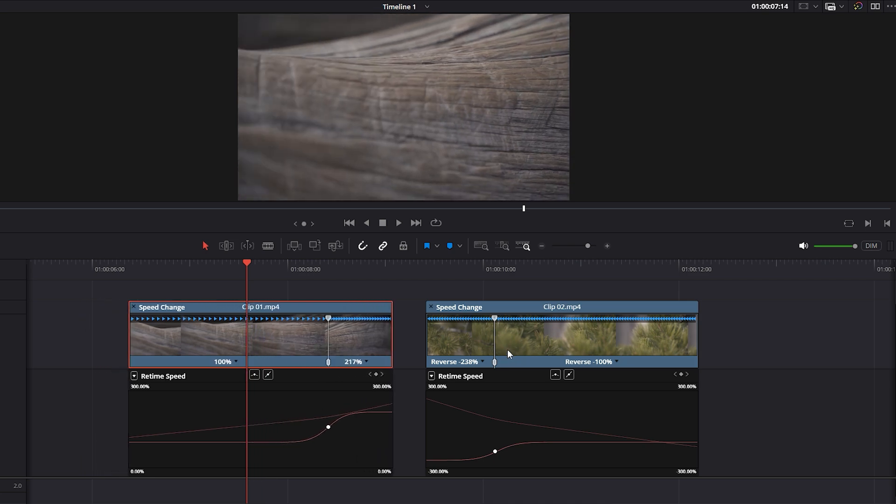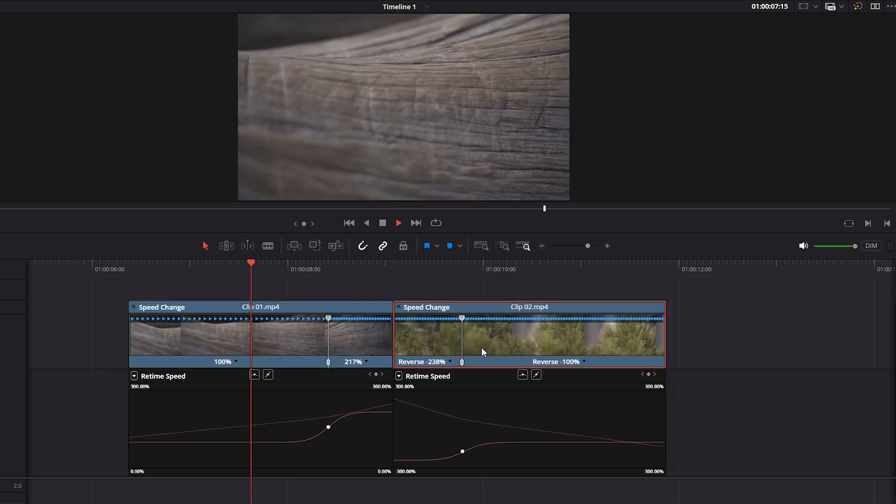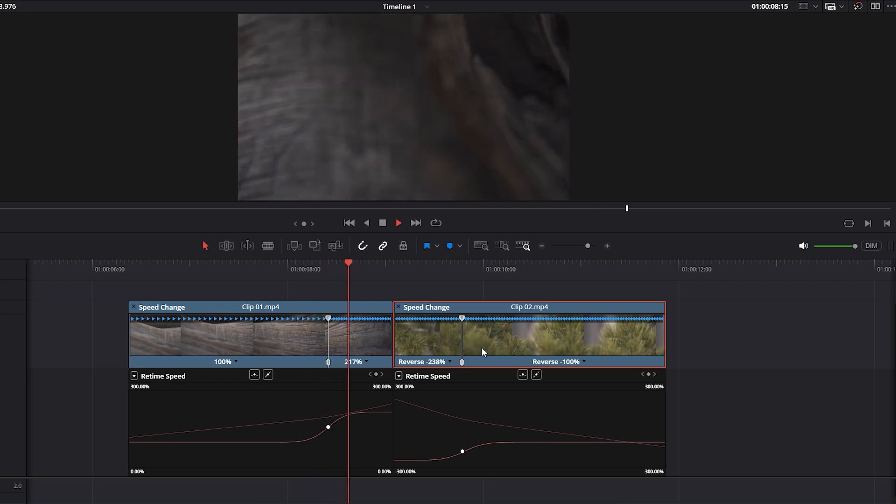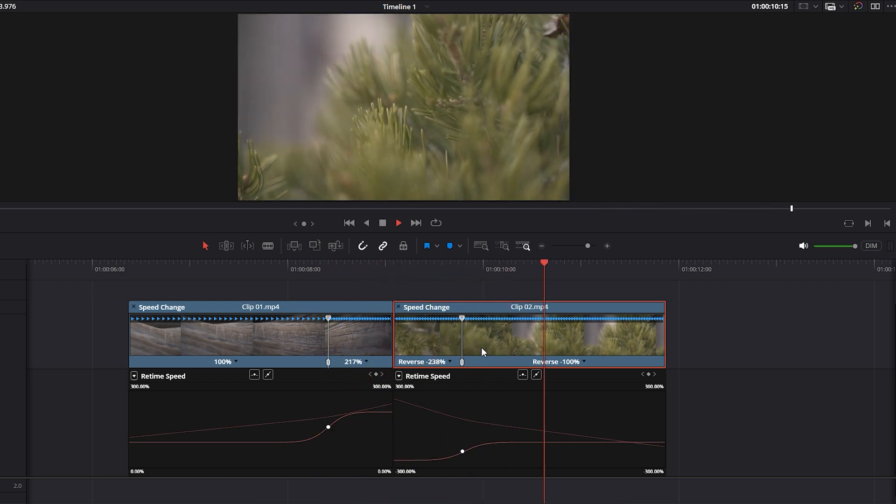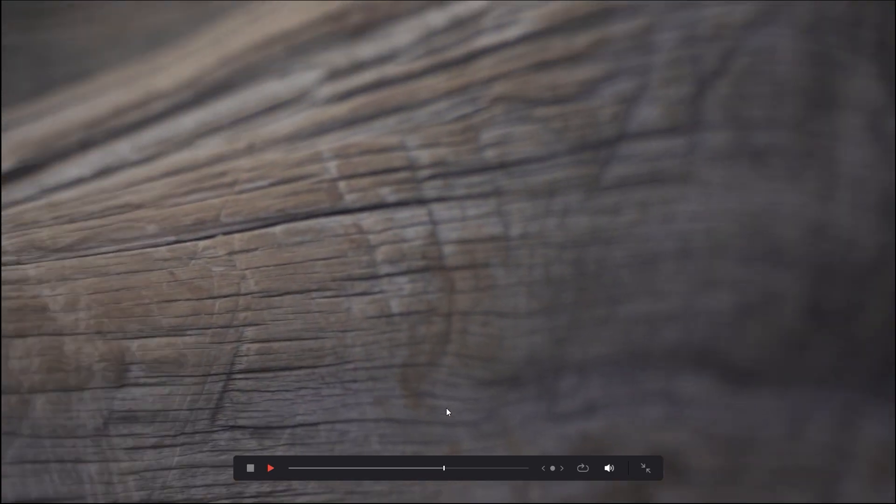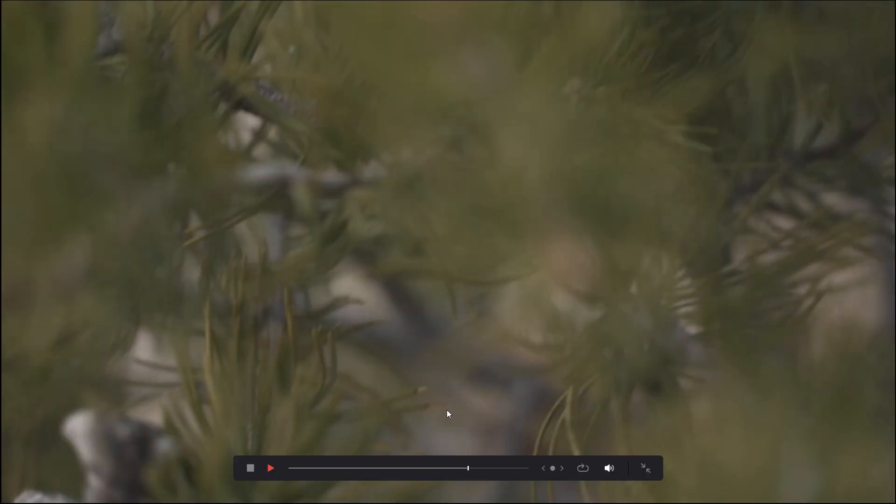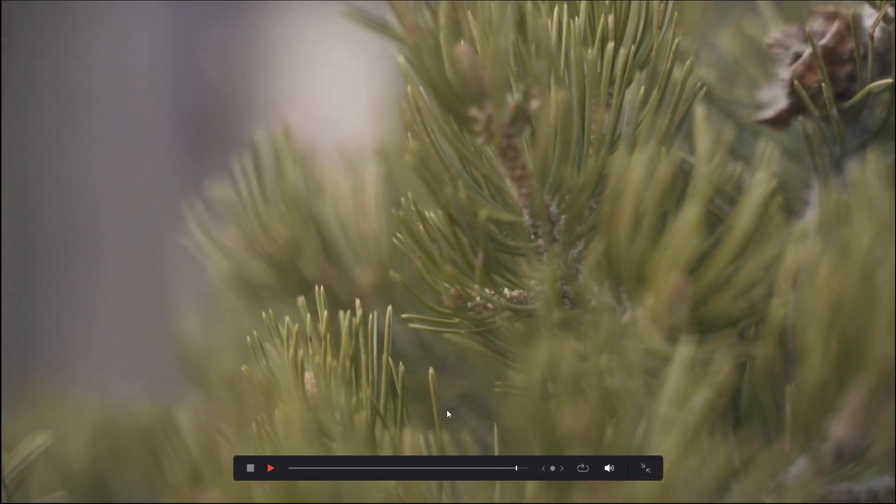Play back the video to see the final result. Now the transition looks truly seamless, with no noticeable joining point between the two videos.